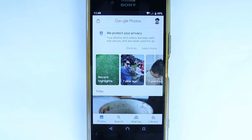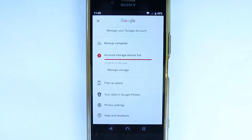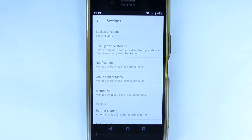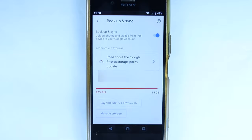Now you have to scroll down and then select Photos Settings by touching it. Now select Backup and Sync.